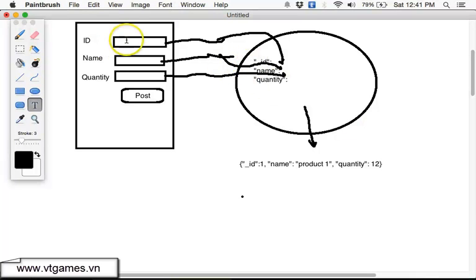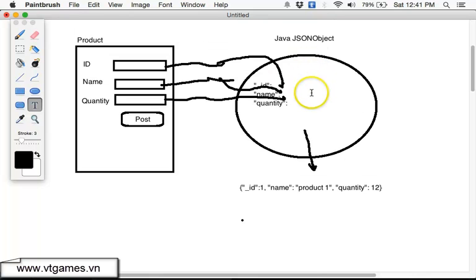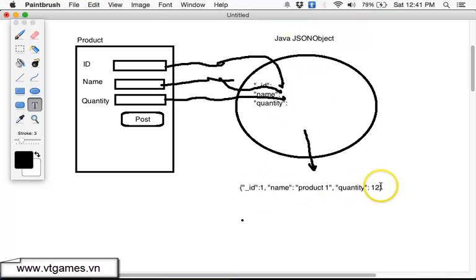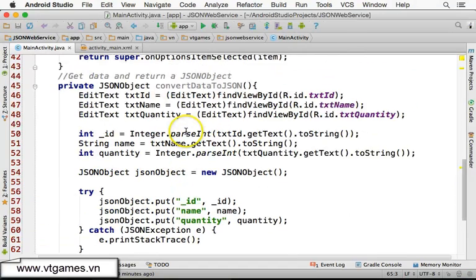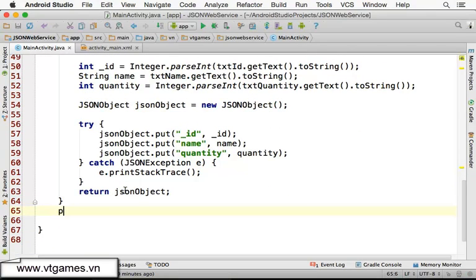We're already able to take data from the form, put it into a JSON object. Now we're going to make another method to convert this JSON object into a JSON string. You could convert directly from the data to a JSON string, but using a JSON object is more convenient and less error-prone. Next, we're going to create the method.